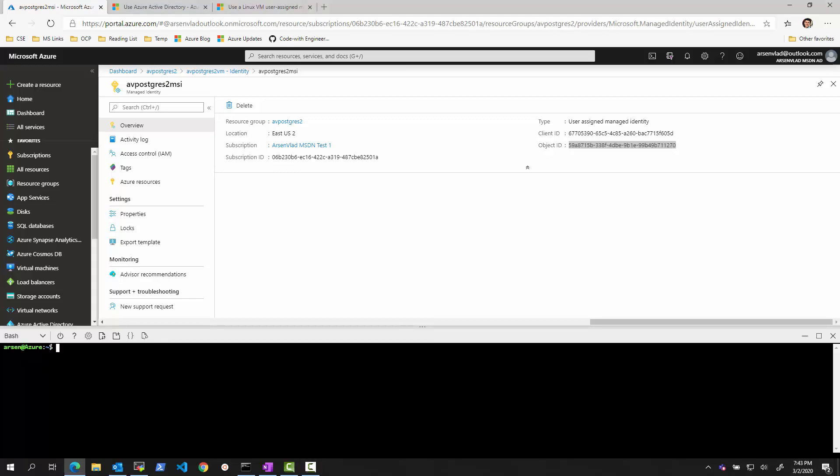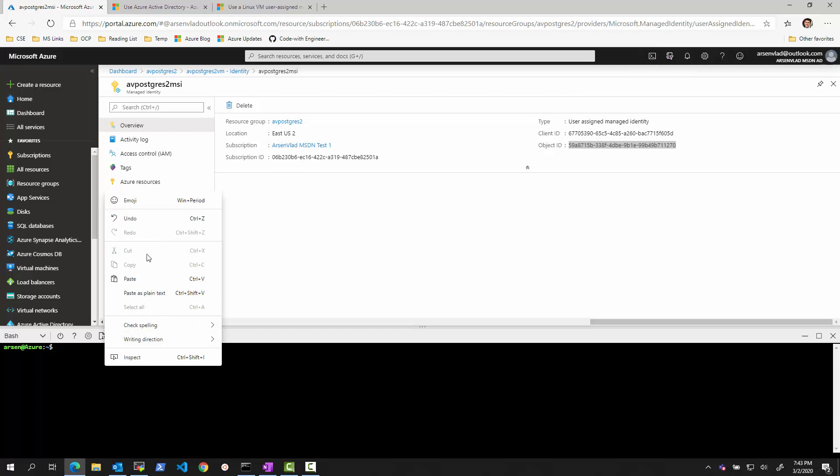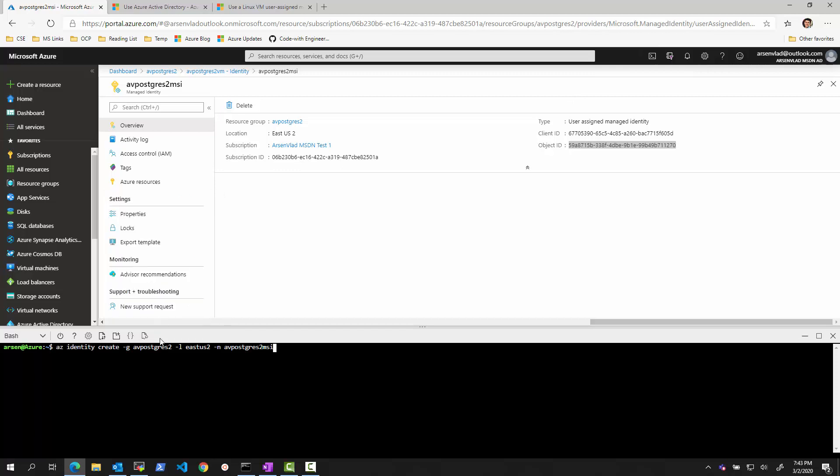So obviously, the identity can be created in the portal. Or what I did is I opened the Cloud Shell. And using Azure CLI Cloud Shell, I already did this command, az identity create. In this resource group, in this region, give it this name. I previously ran this command. And this created an identity. And it was not yet assigned to VM.